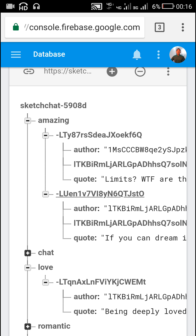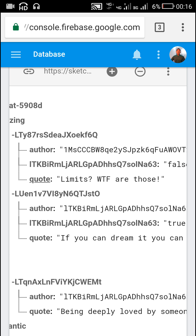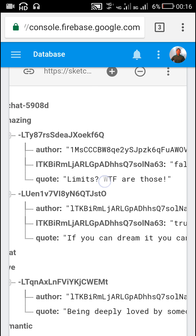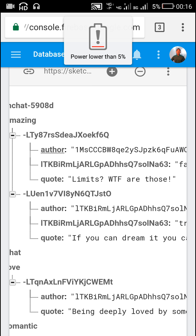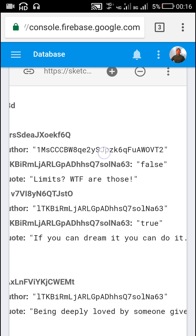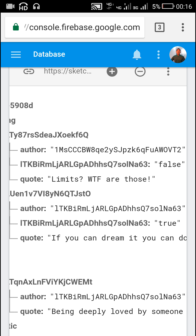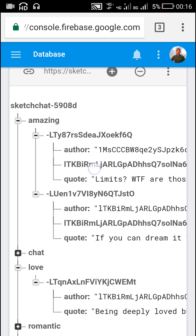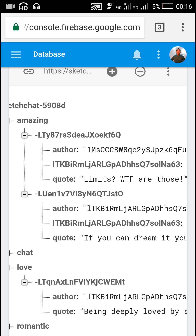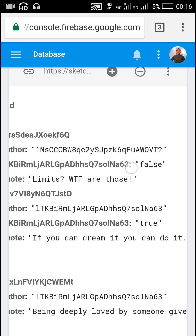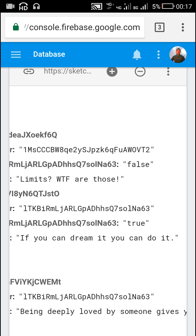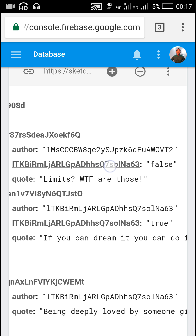Each post contains a key called 'quote' which is for displaying the quote data, and then it contains a key called 'author' which displays the Firebase auth UID of the user who sent the post. Then it contains keys of the user ID of all the users who have liked the post as keys.